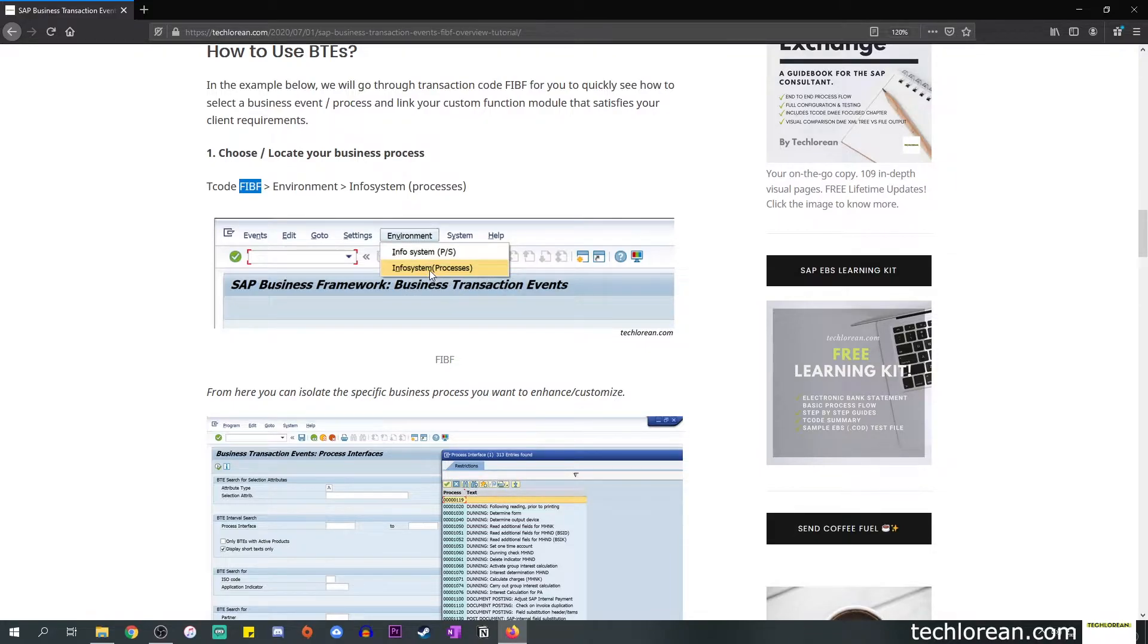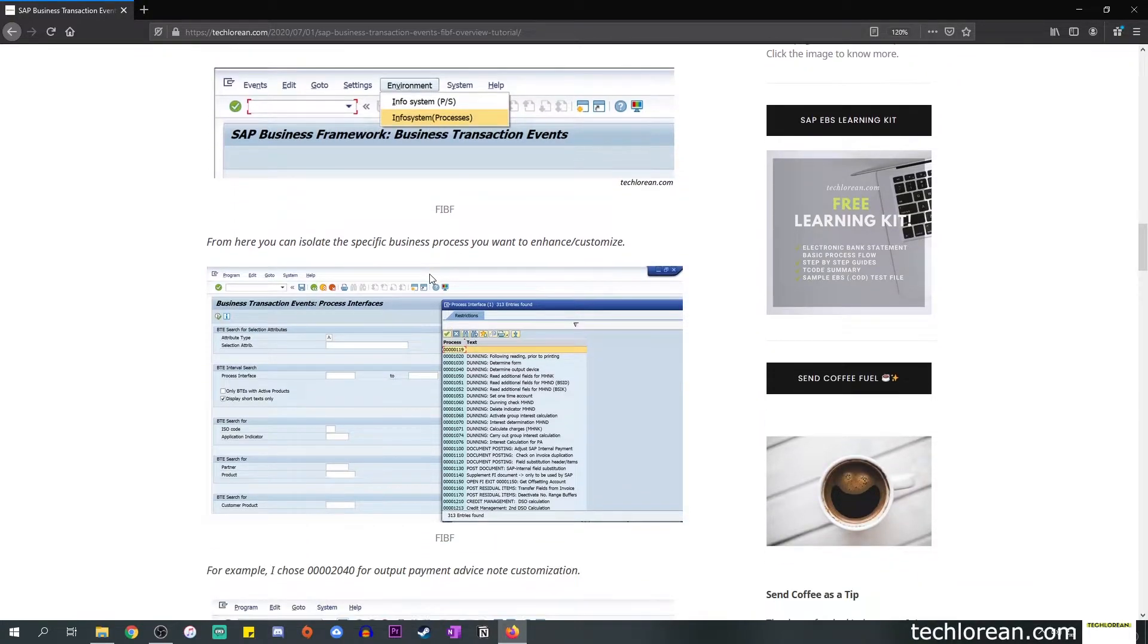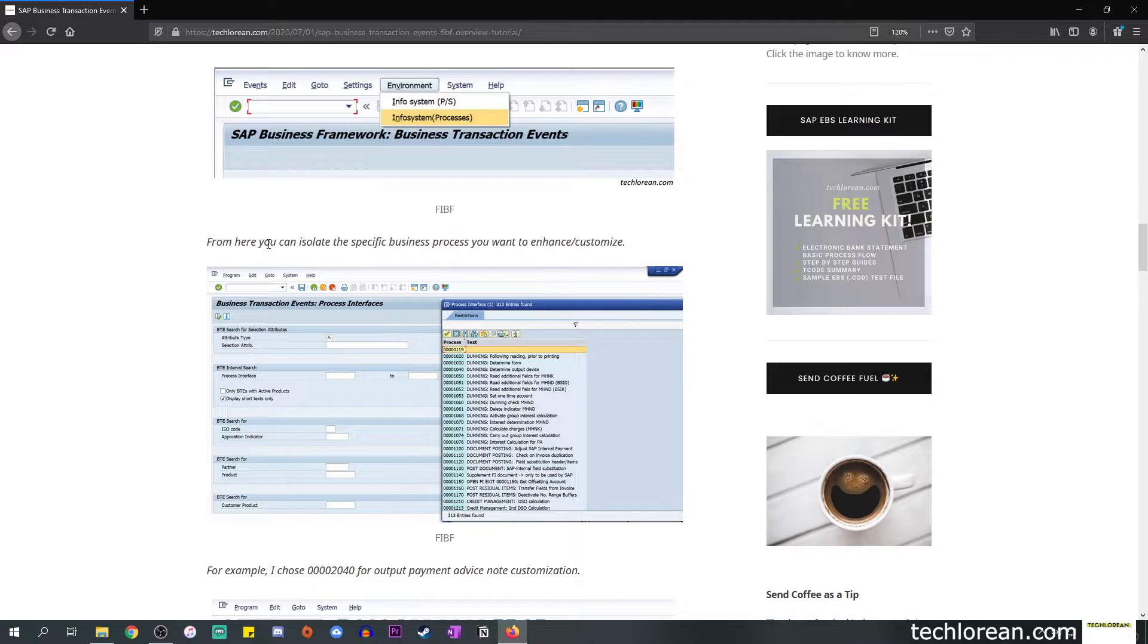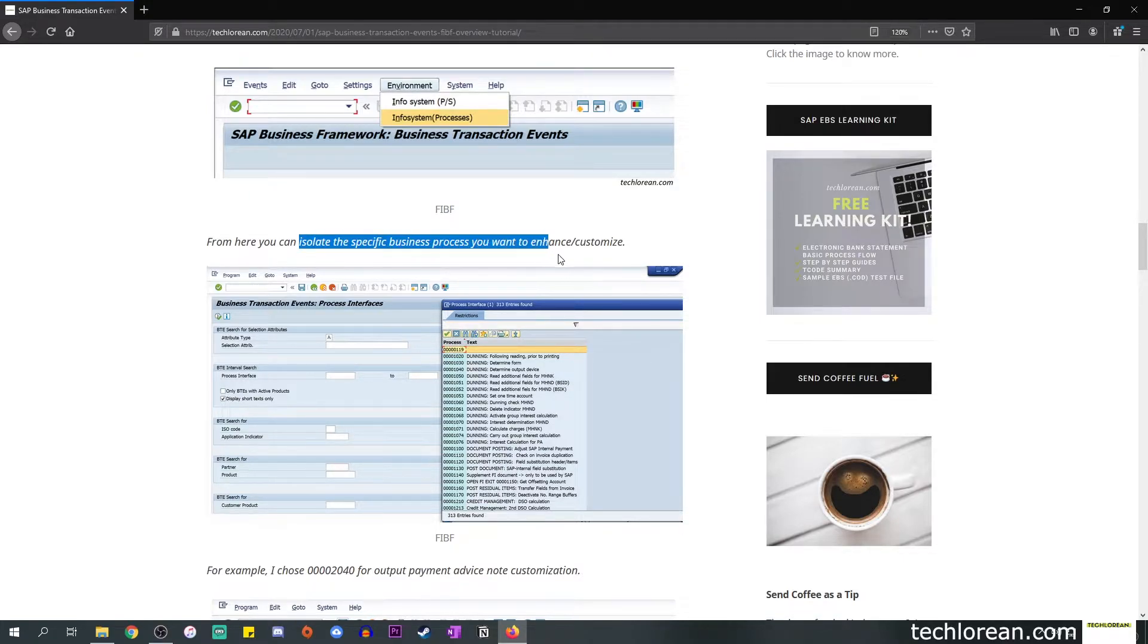The first thing you want to do is locate or choose your business process event. To do this you go to transaction code FIBF, select Environment, and click on Info System with the Processes description. Once you click on that you will see this type of screen, it's called Business Transaction Events Process Interfaces.